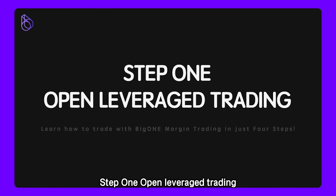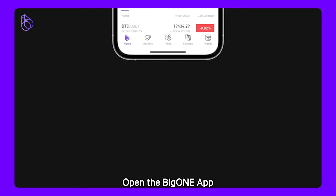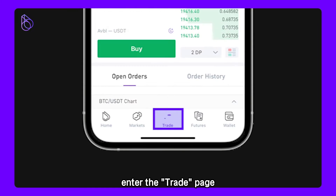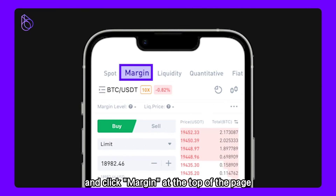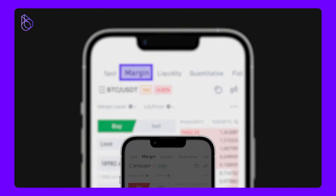Step 1: Open Leverage Trading. Open the BigOne app, enter the trade page, and click Margin at the top of the page.